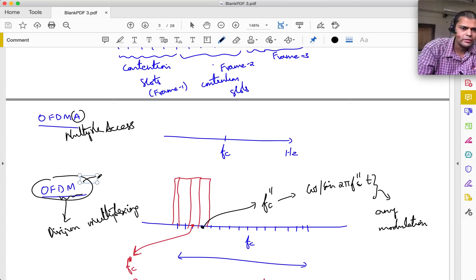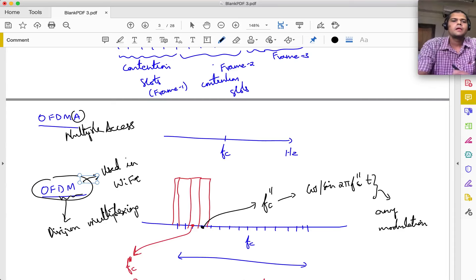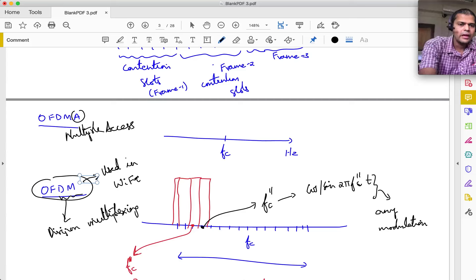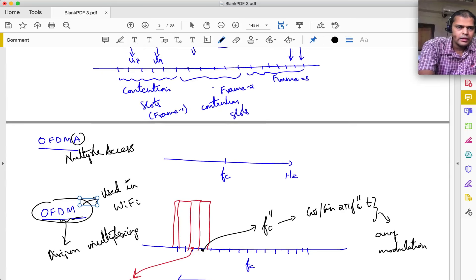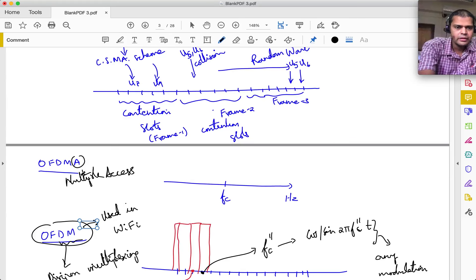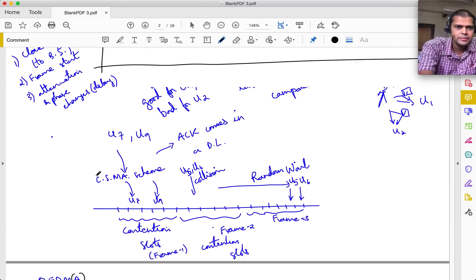I also wanted to talk about CDMA - Code Division Multiple Access - which was used in 3G technology. It is not commonly used in 4G, where OFDMA is used, but it was used in 3G and might find various applications elsewhere.